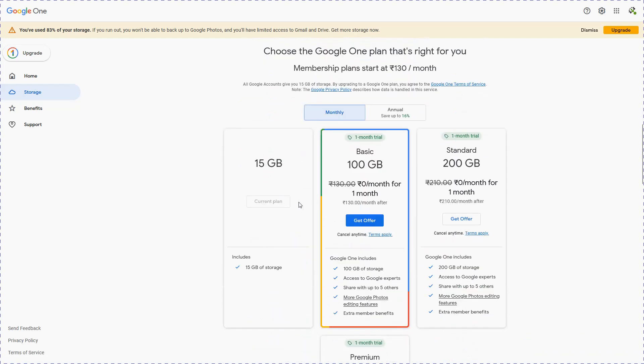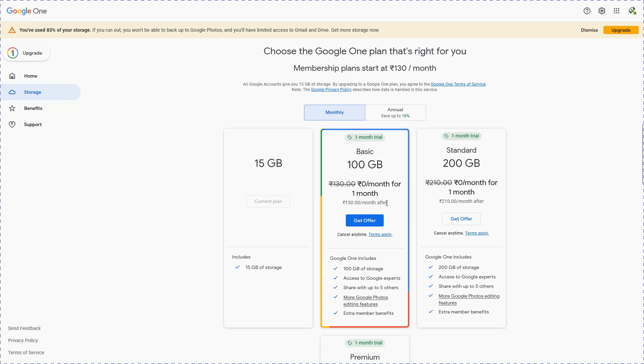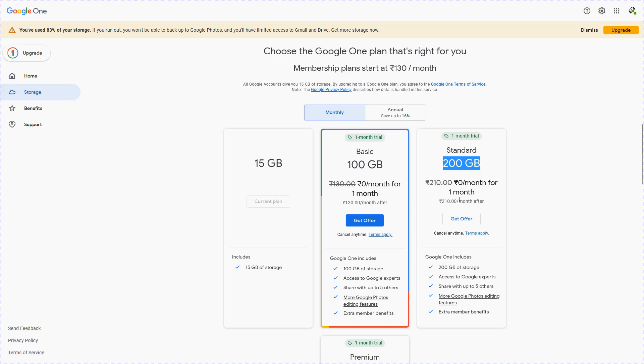It also has some other plans. 15 GB is the current plan which is free of cost. Then it has the basic plan which is 100 GB, free for the first month, however it is 130 rupees per month and on annual basis around 1500 rupees. They have another standard plan of 200 GB which is also free for the first month but after that they will charge you 210 rupees per month.